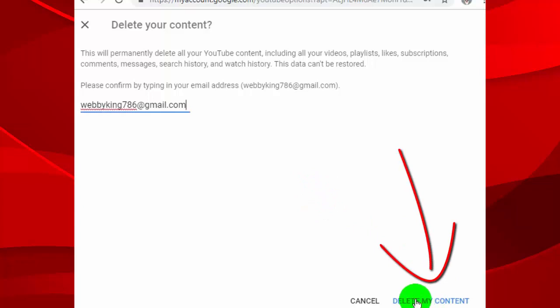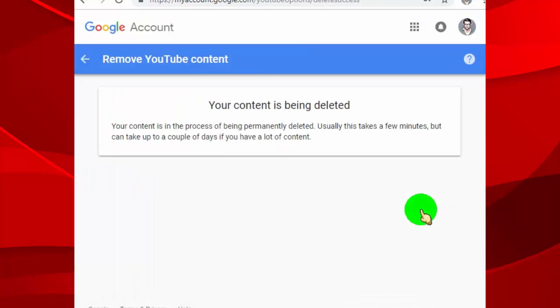Now, click on delete my content. Now we successfully deleted YouTube channel permanently.